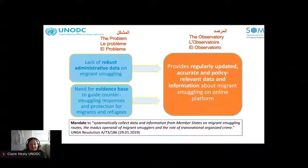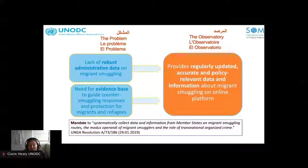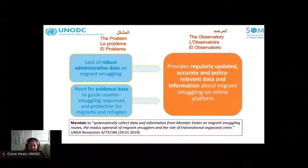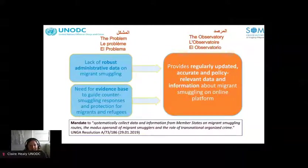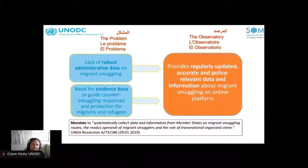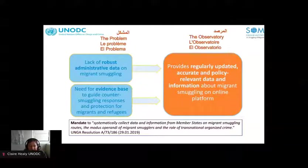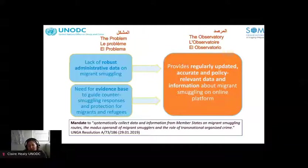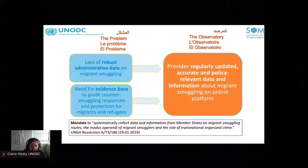The UNODC Observatory on Smuggling of Migrants was launched exactly a year ago as a side event to the Commission on Crime Prevention and Criminal Justice of 2021, where we also launched our first phase of research. The Observatory was set up to respond to a lack of robust administrative data on migrant smuggling at a global level, while we need an evidence base to guide counter-smuggling responses and protection for smuggled migrants and refugees.